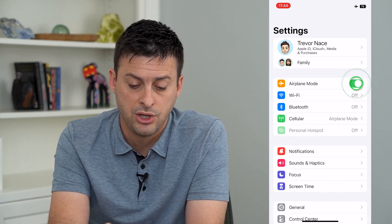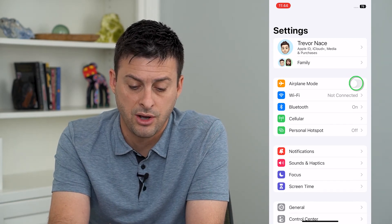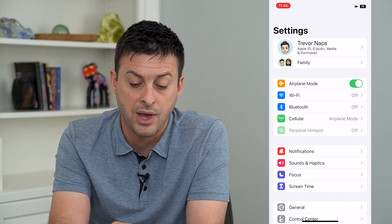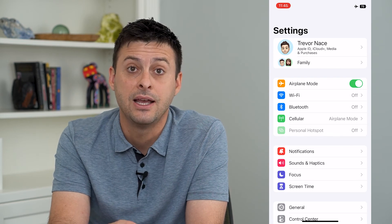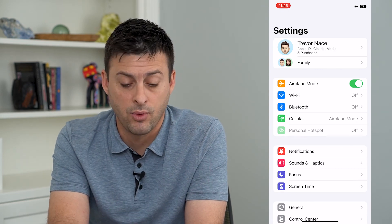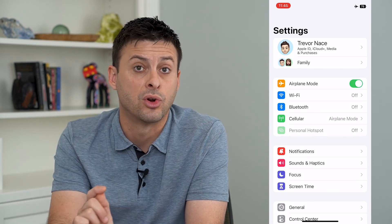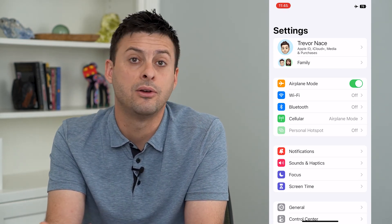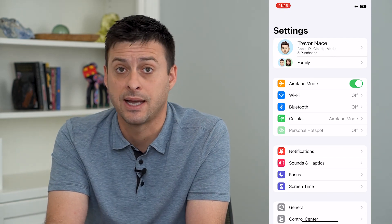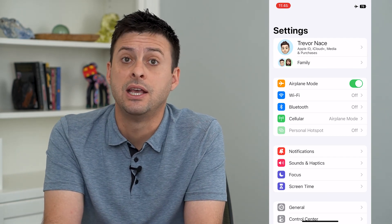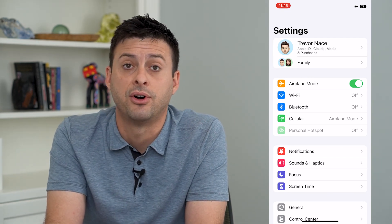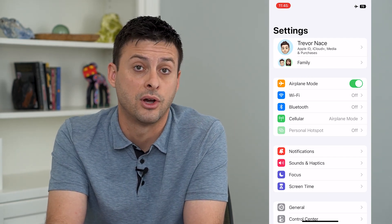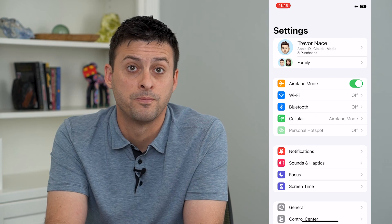Sometimes if you turn airplane mode on and then off, and you had Wi-Fi and Bluetooth set to off while on airplane mode, it will remember that, and next time you do it it should default to turning those off as well.